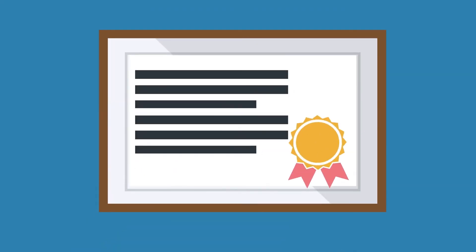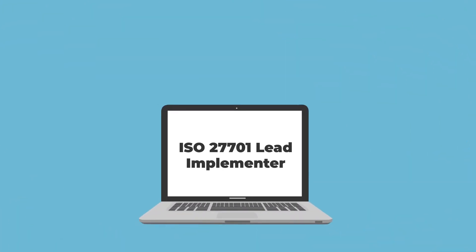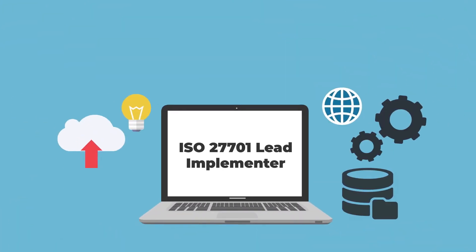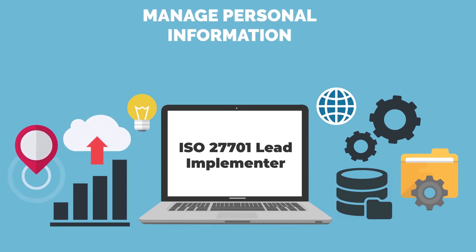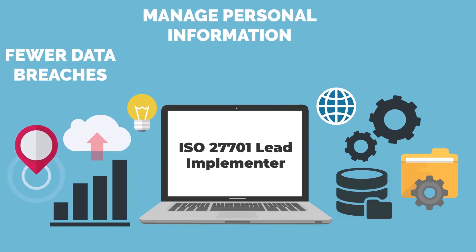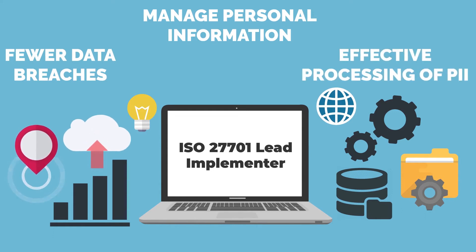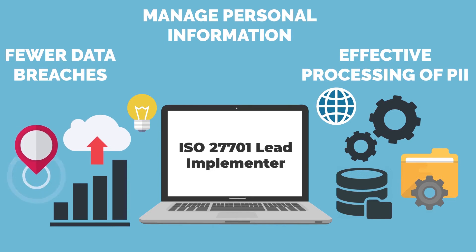As a certified ISO 27701 professional, you'll be able to deliver the benefits of PIMs to your organization, including adding trust in your organization's ability to manage personal information, fewer data breaches, effective processing of PII, personally identifiable information, and much more.